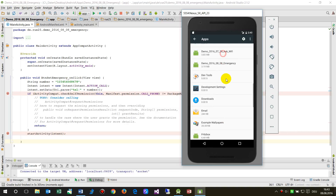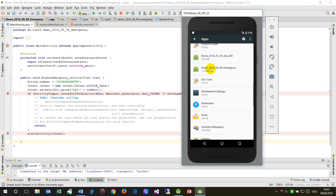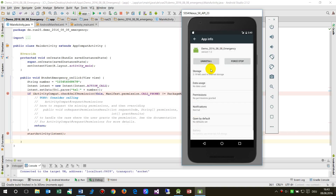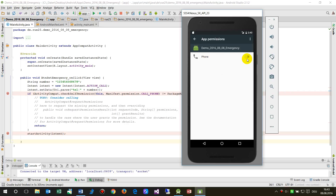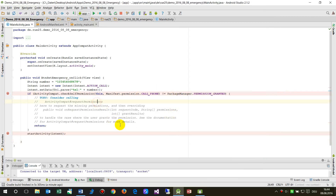We have to go into the device settings for our app. Here we can see Permissions, and the permission for the Phone is not granted. When I click on it the permission is given. Now we start again.